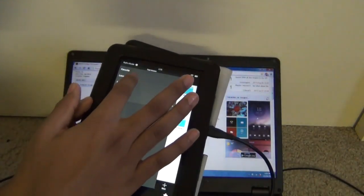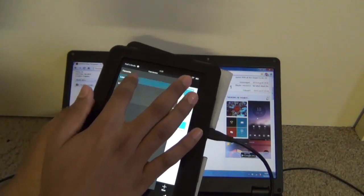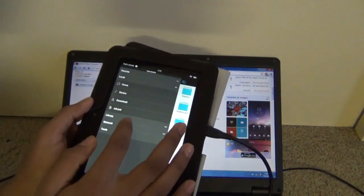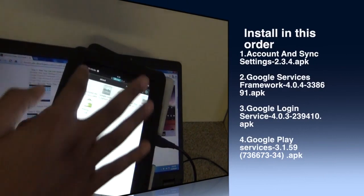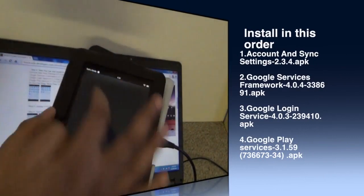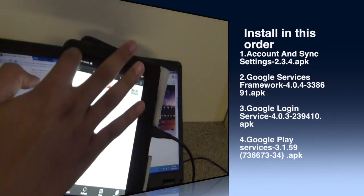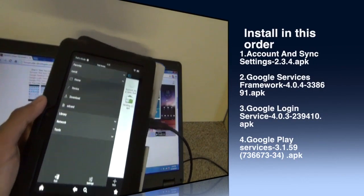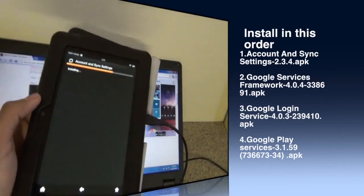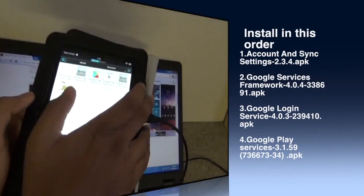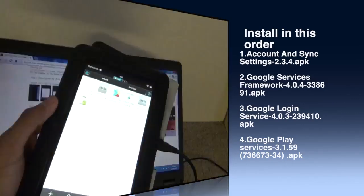Now go to the download folder by navigating to local download. You have to install 4 files in this order: first, account and sync; second, Google Services Framework; third, Google login service; and fourth, Google Play service.